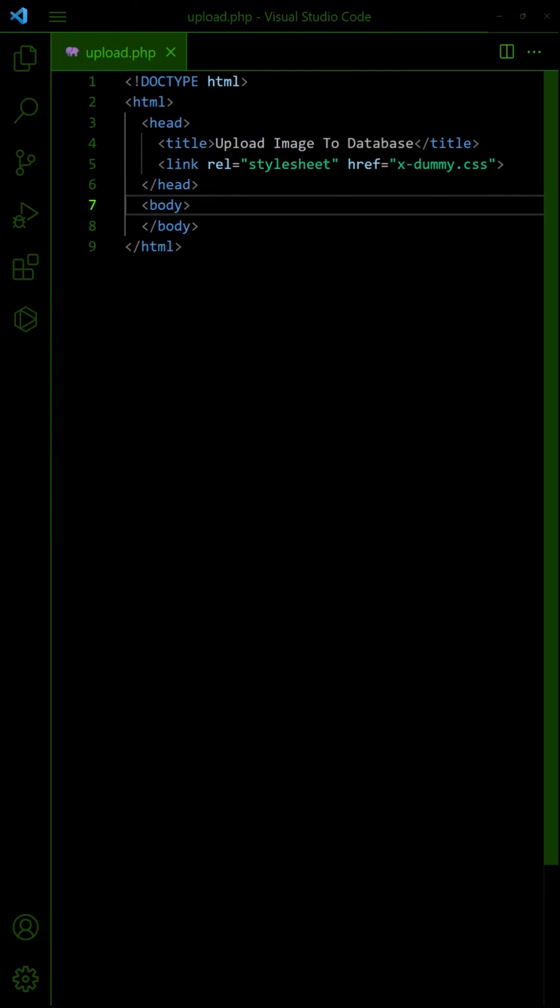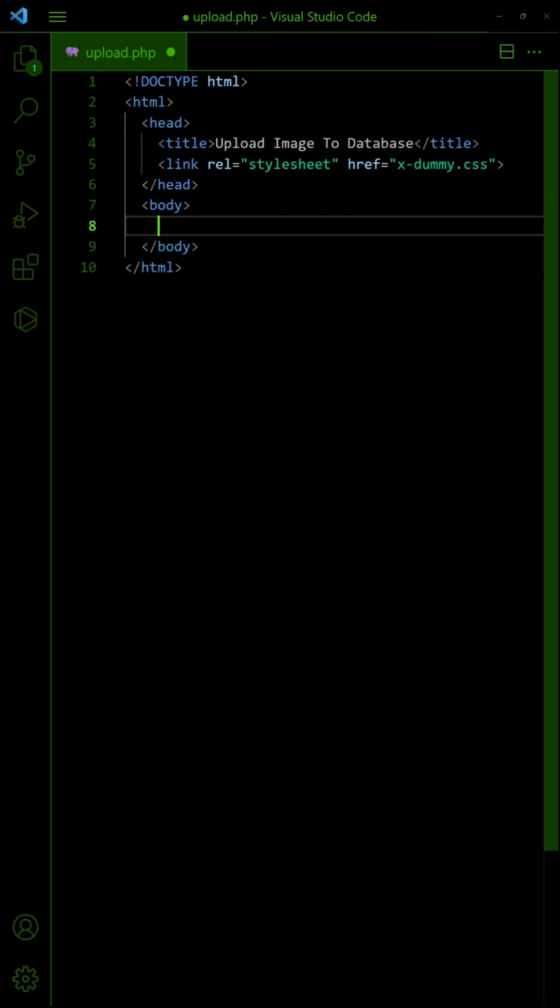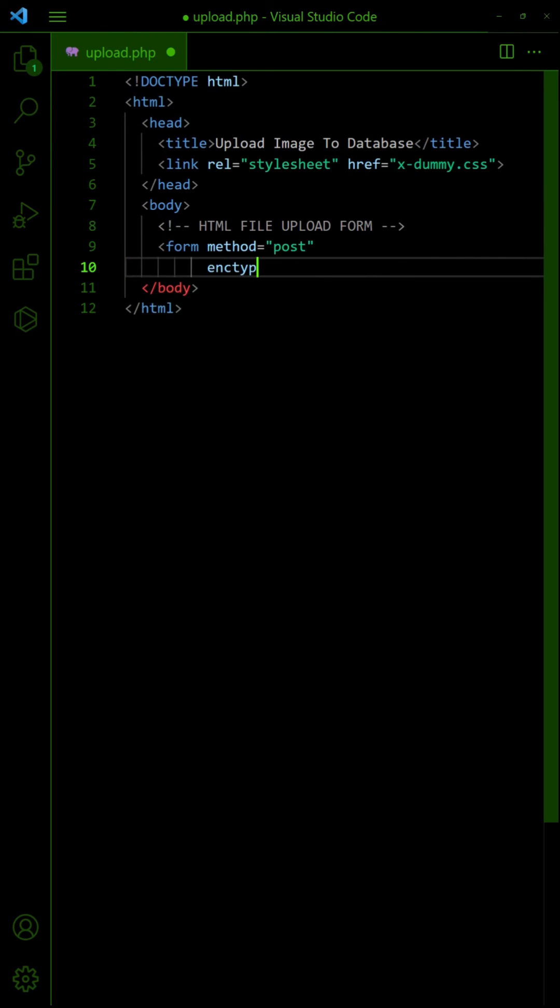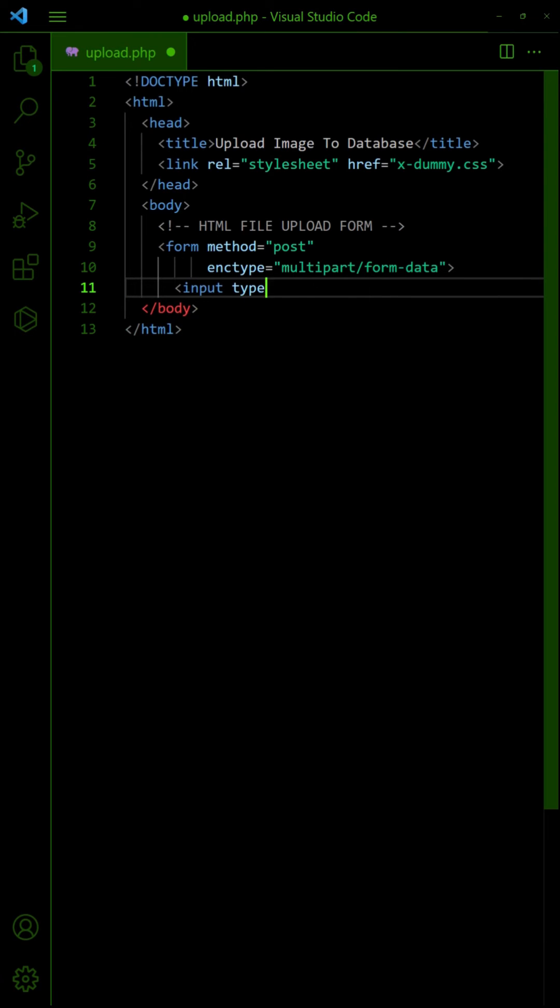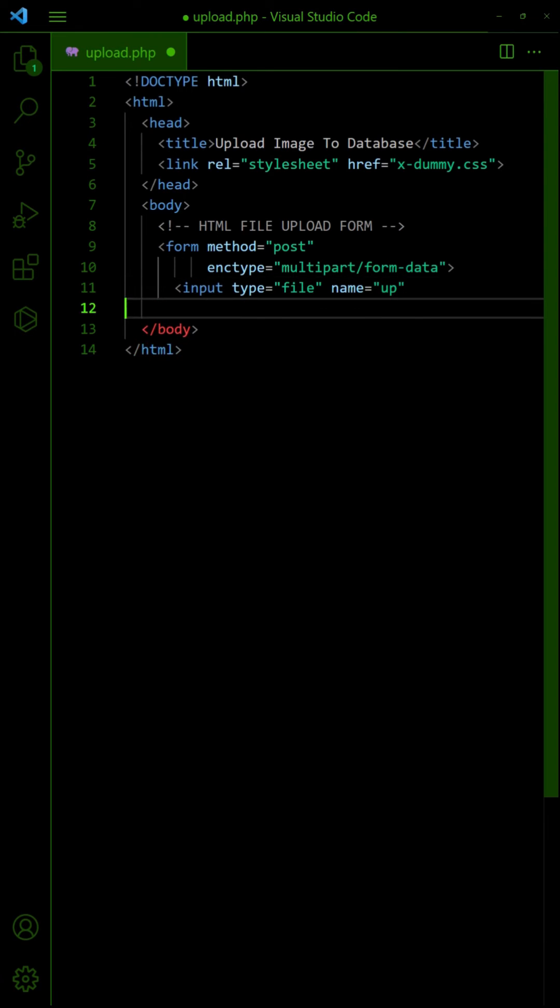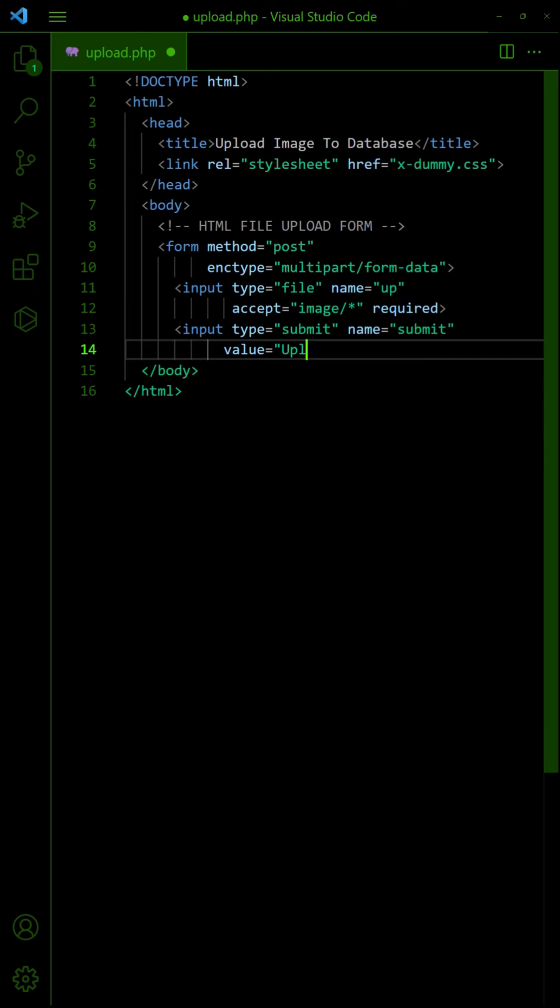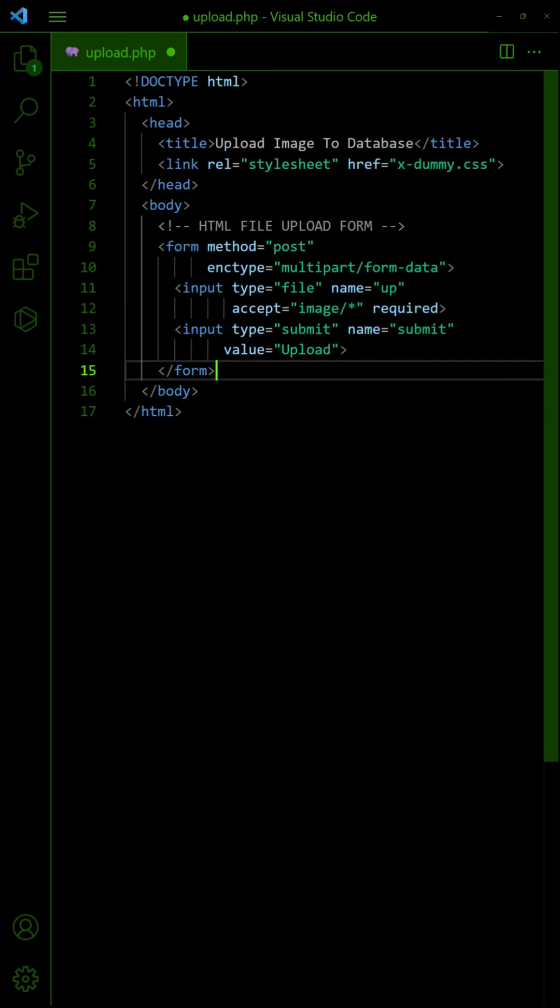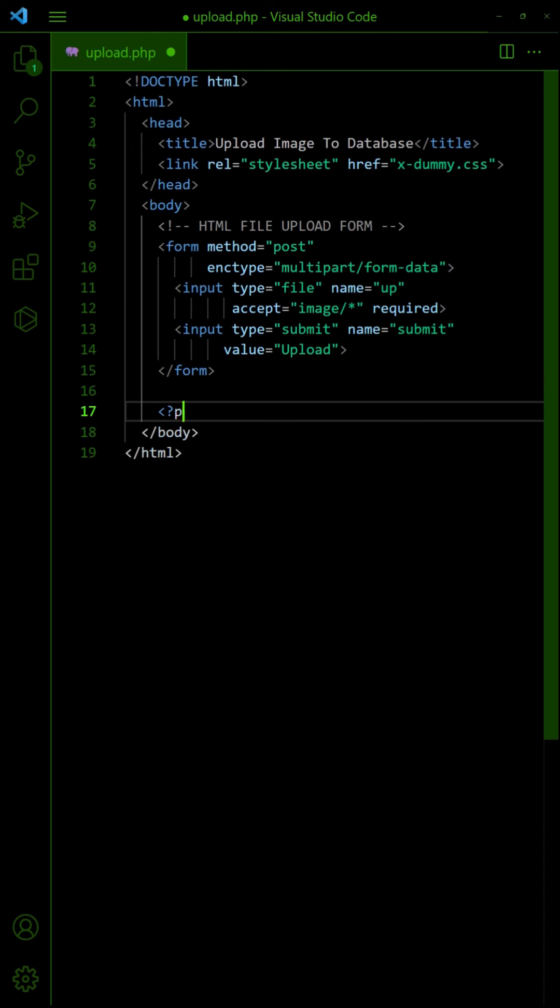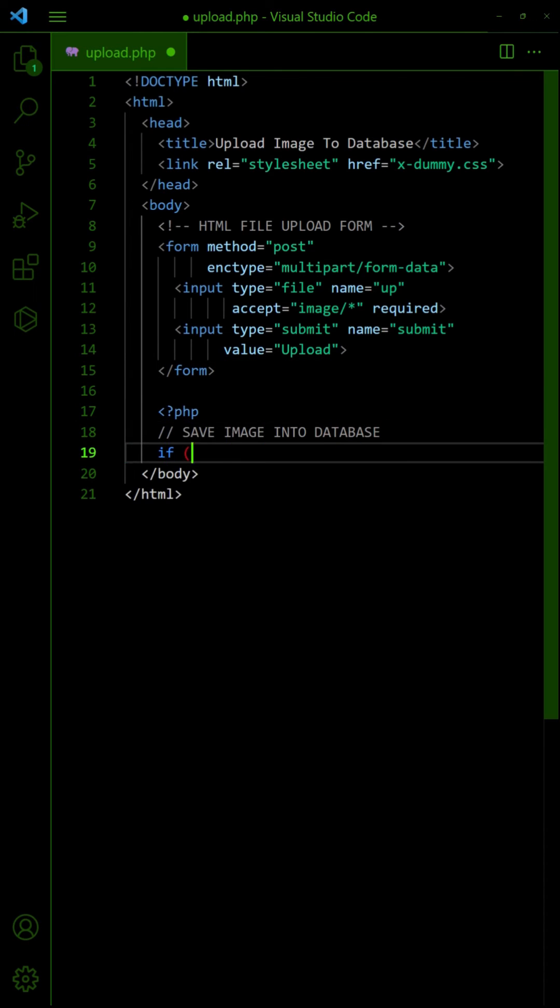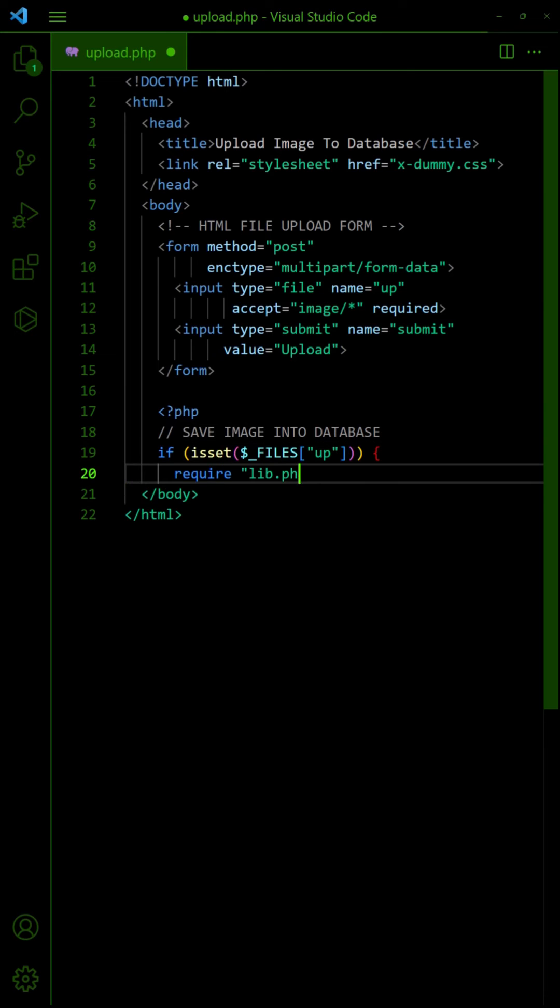To deal with the upload, all we need is a file upload form. Then on file upload, use the library to save the uploaded file into the database.